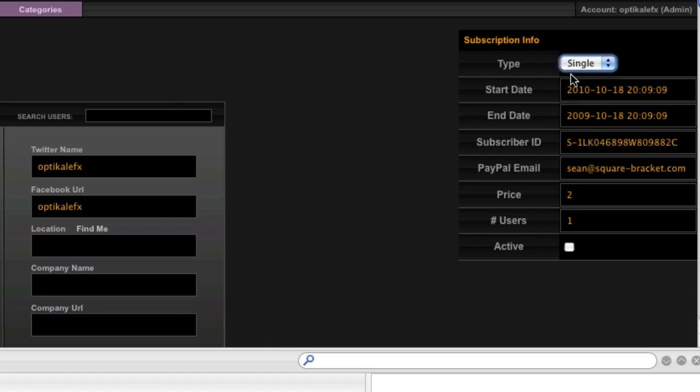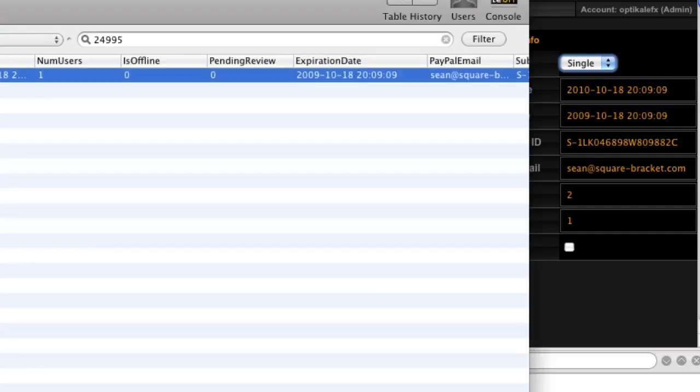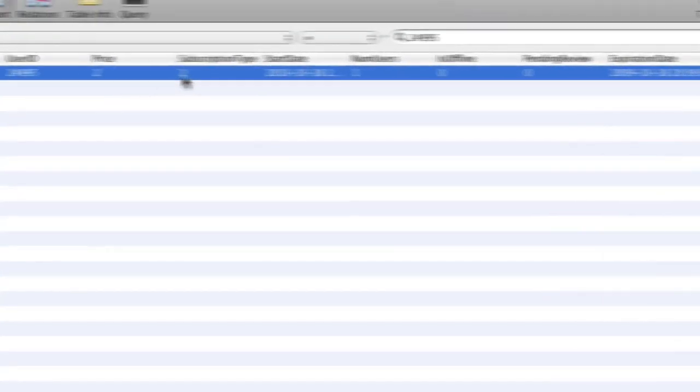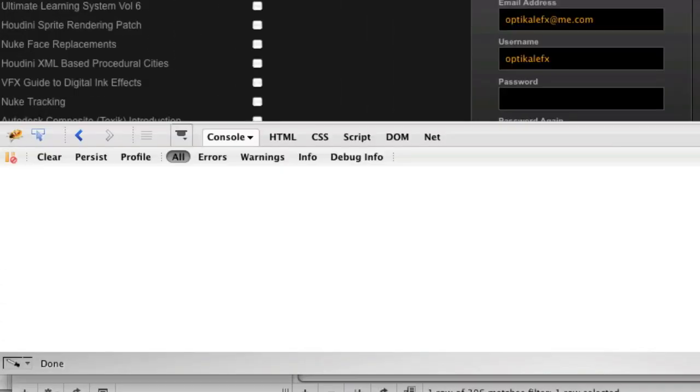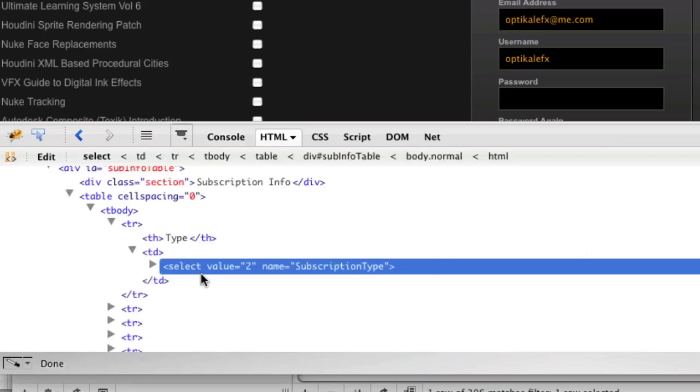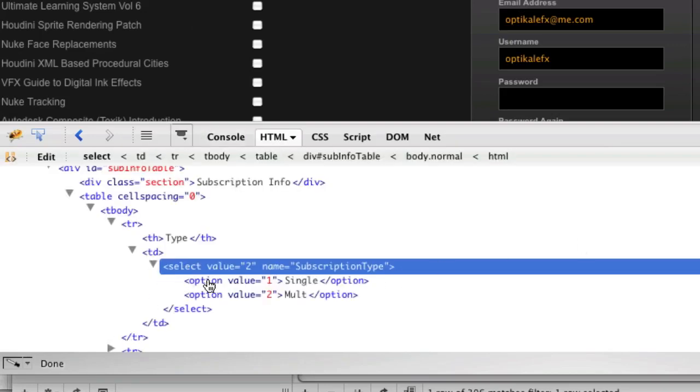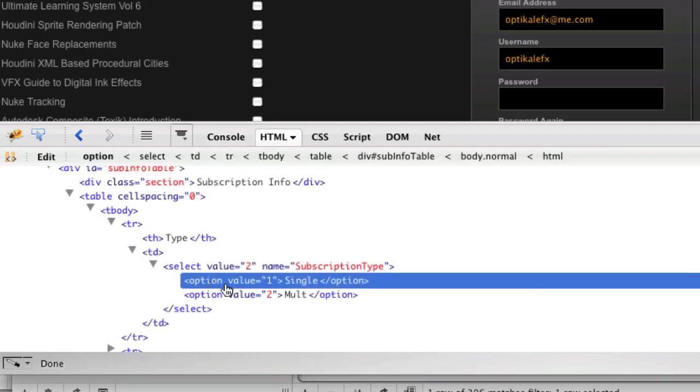I'm a multi, so this is set to single, even though if I go to the database, it's set to subscription type 2. So if I actually inspect this element here just to show you what's going on, ignore this for a second, the option, I need 2 to be selected.